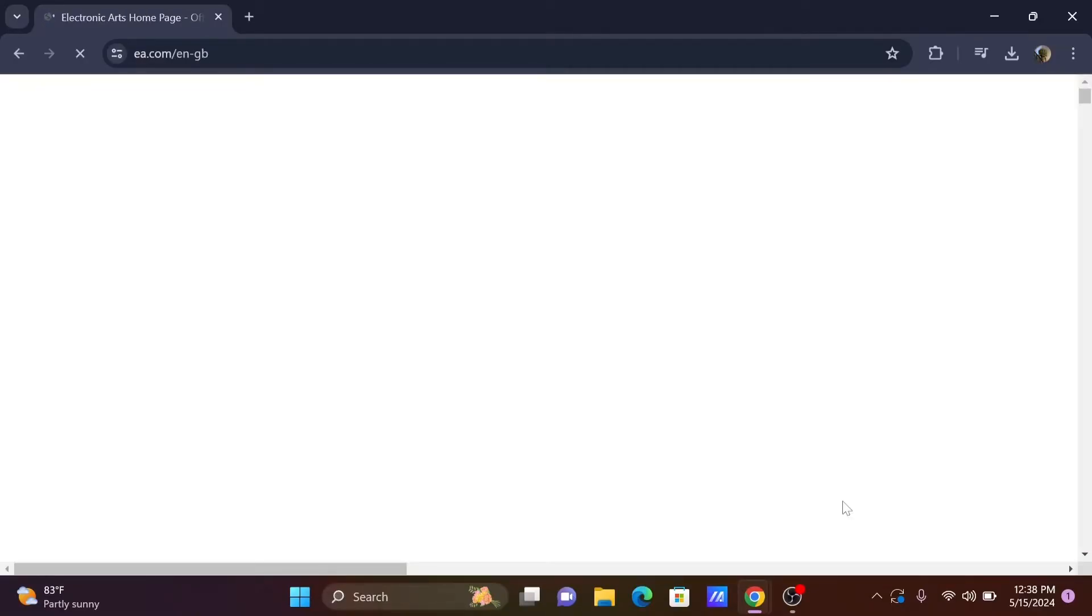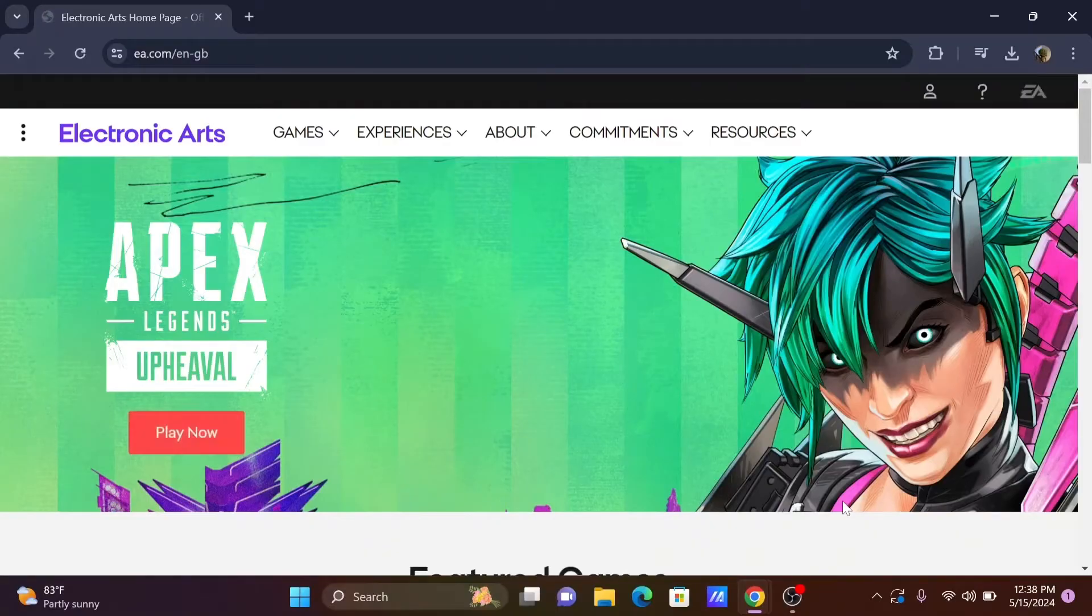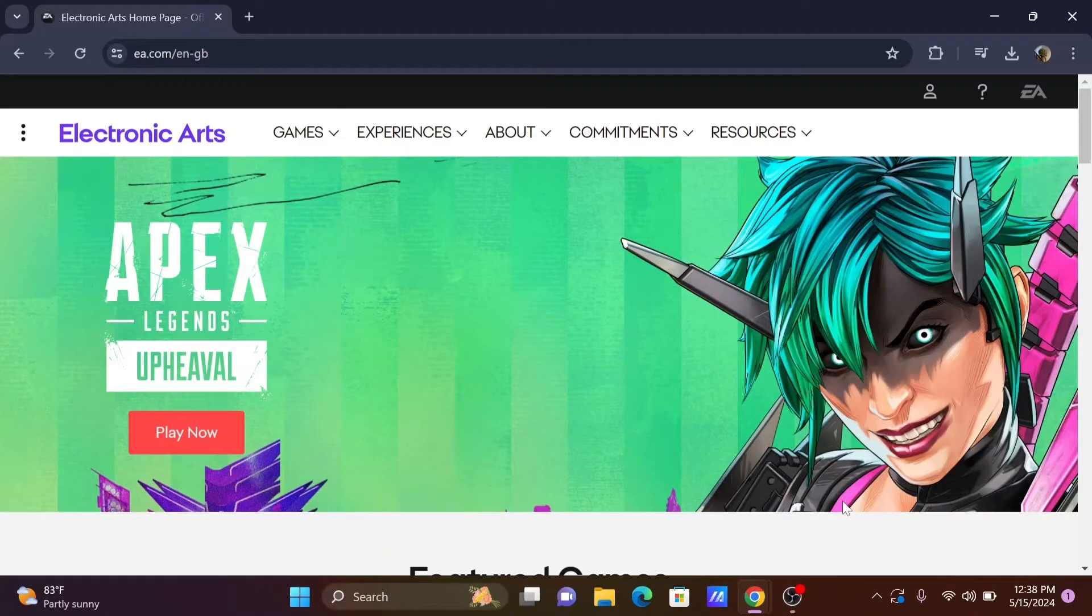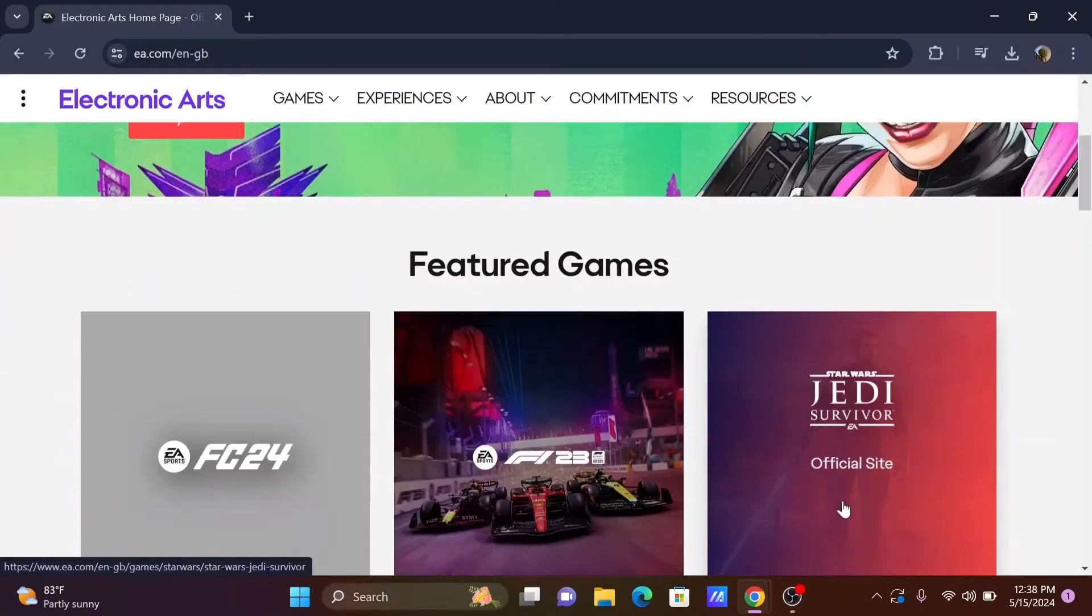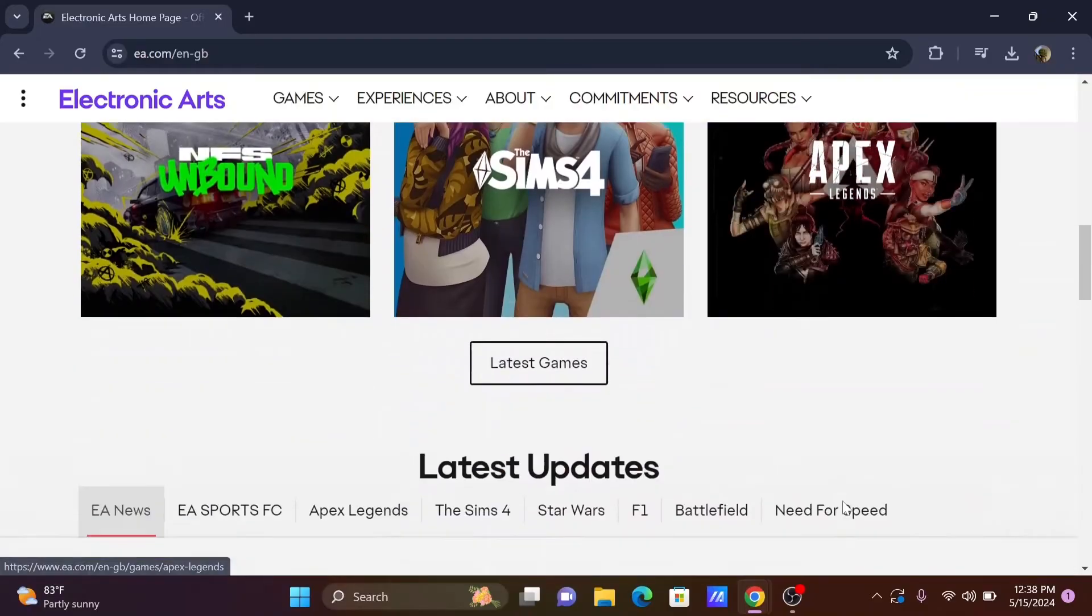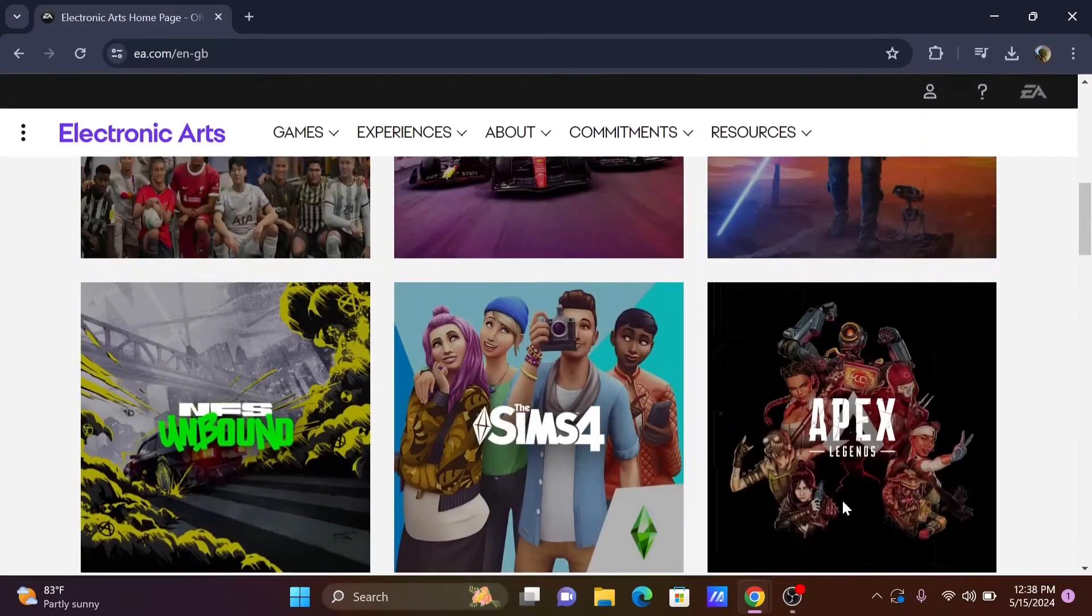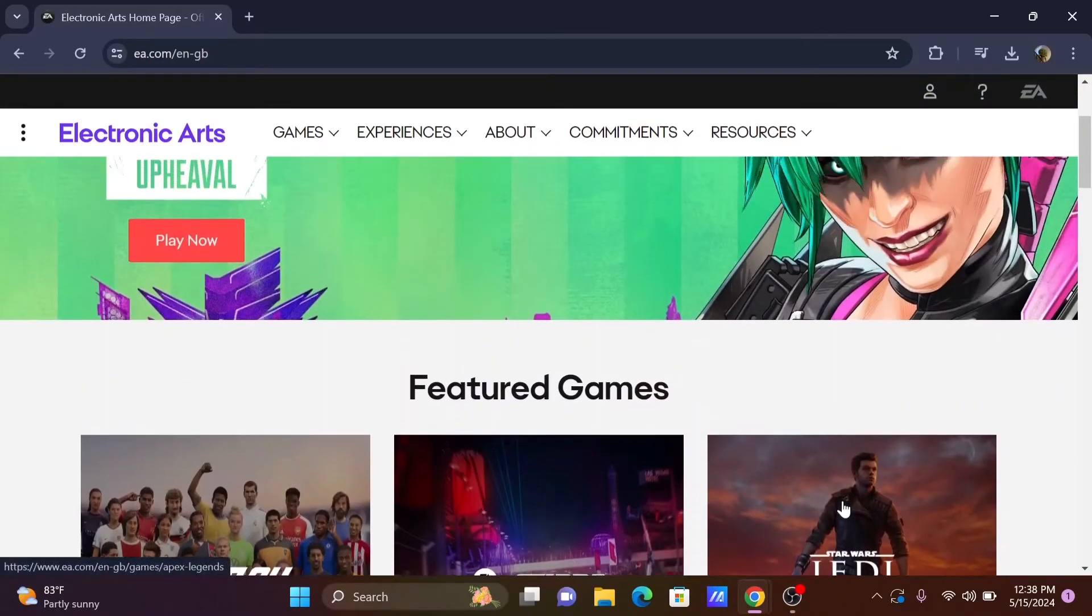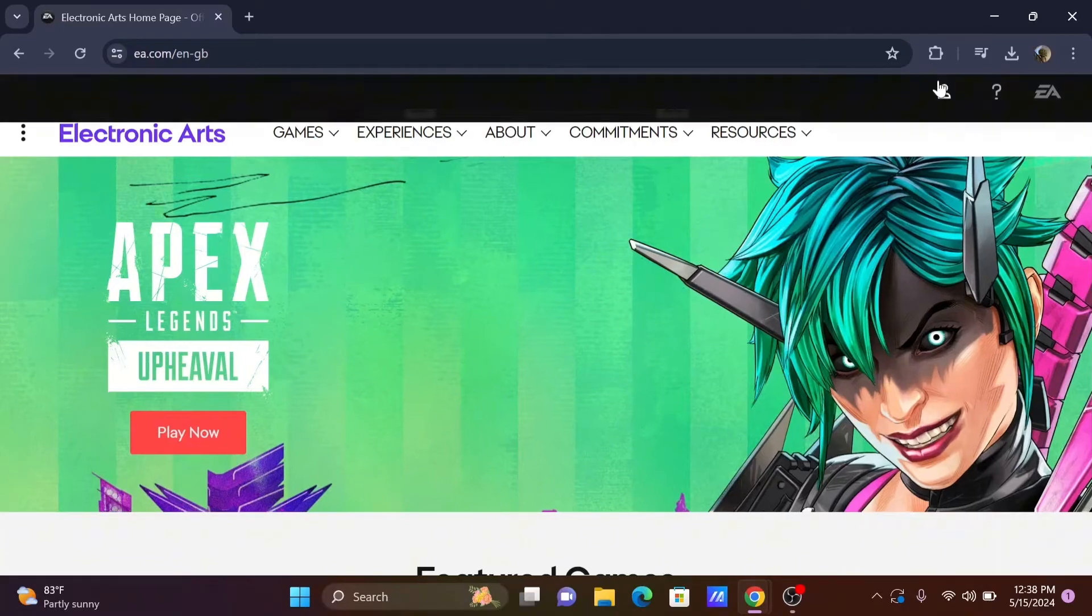Now once you are here, first and foremost, you will have to log in or create an account. If you already have one, just tap on the user icon at the top.